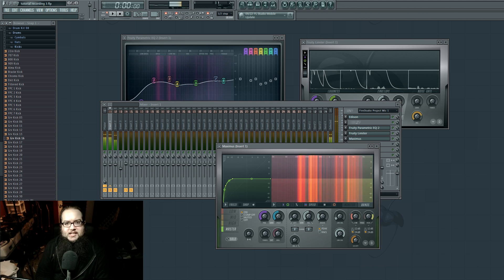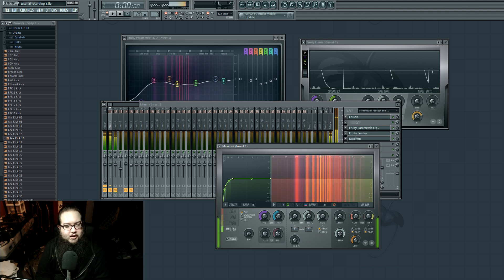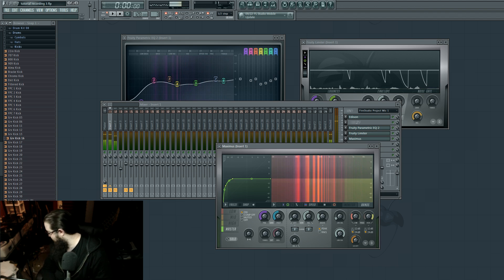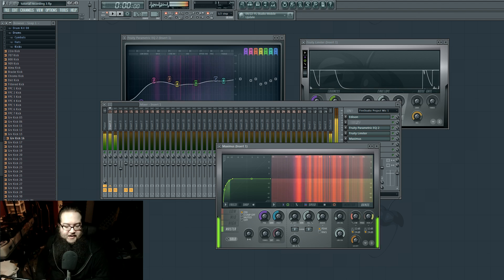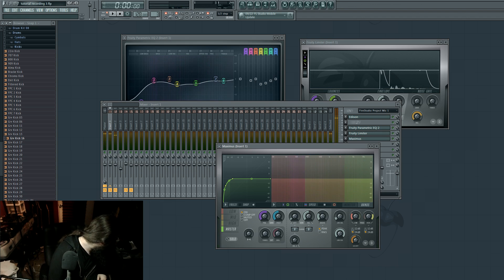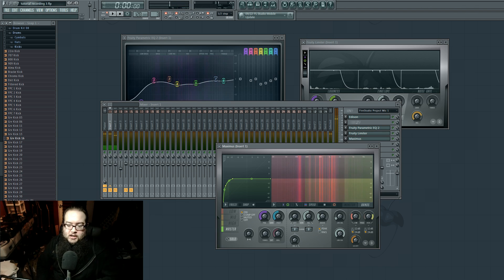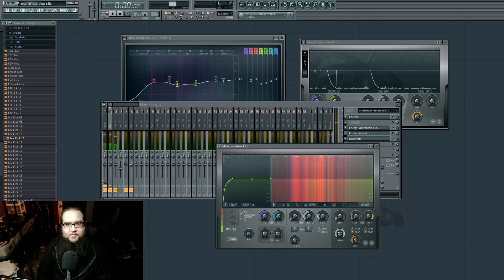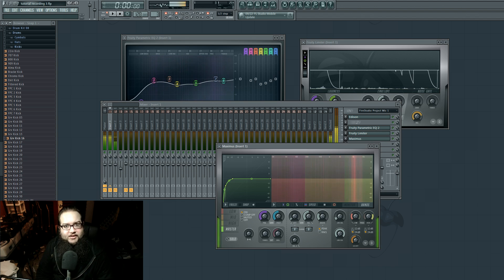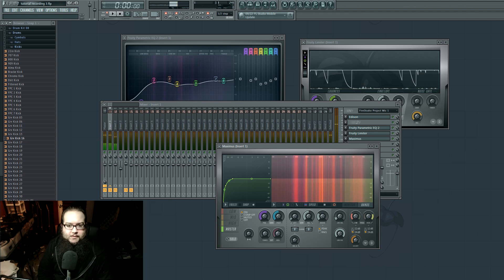I recently got some lights — you can kind of see them, they're all pretty bright. They're Bescor — B-E-S-C-O-R — the cheapest ones, about $199 for the pair with stands. I got them from B&H Photo Video website, which is a nice place to buy stuff.